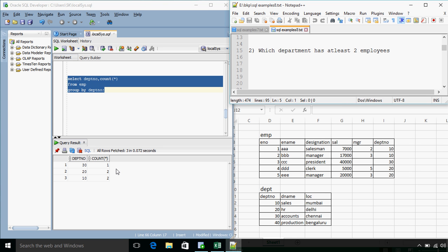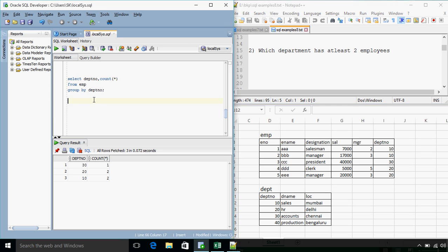So what we want is we want to provide a condition based on this count. So first thing, aggregate functions, the conditions on aggregate function cannot be specified in a WHERE clause. Because as we already know that WHERE clause gets executed after GROUP BY clause. And we want a condition on aggregate.